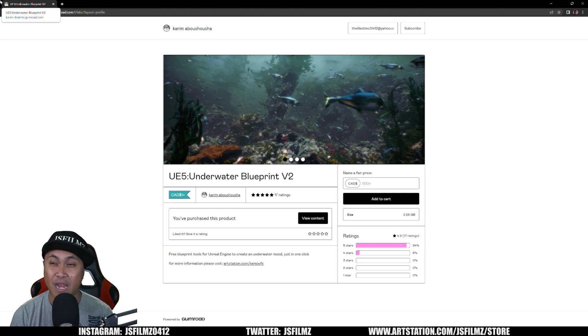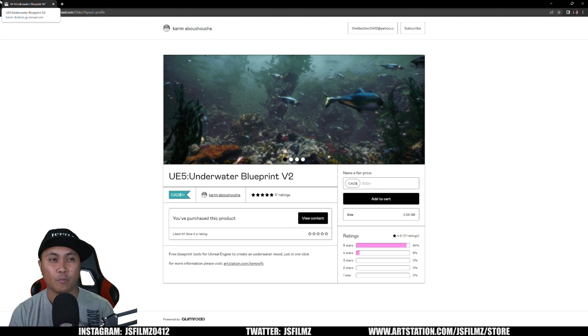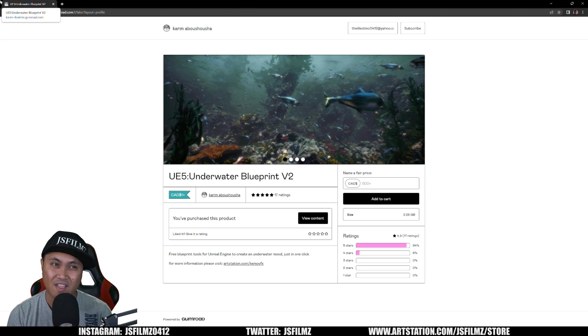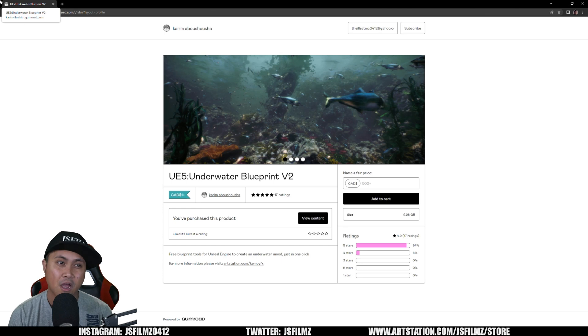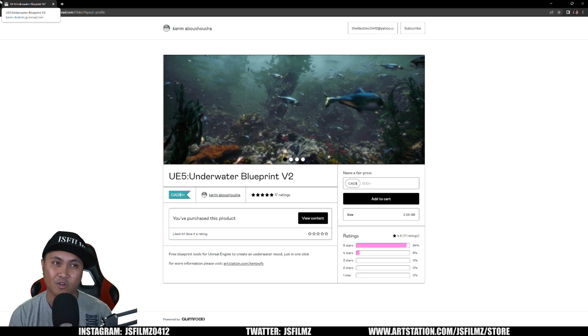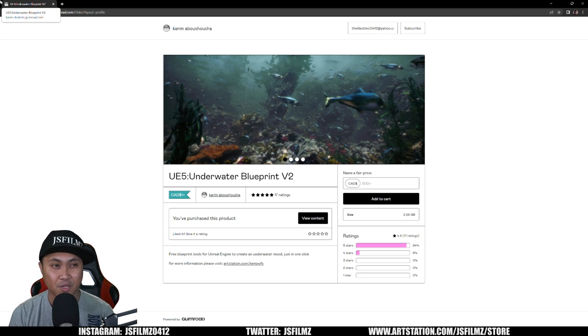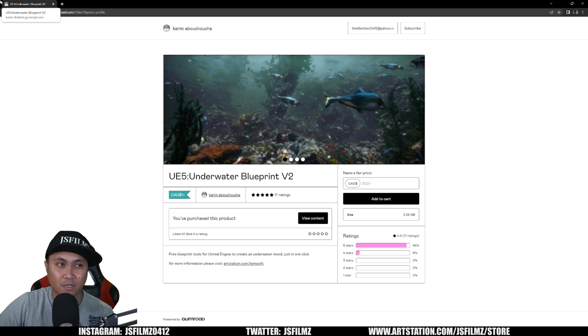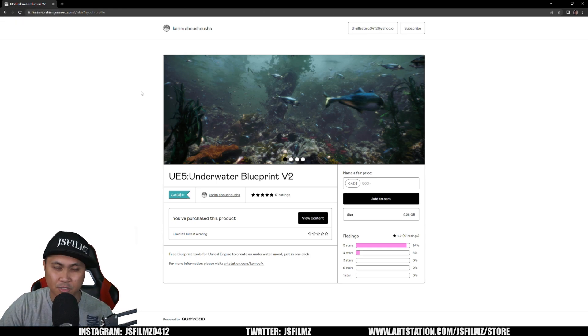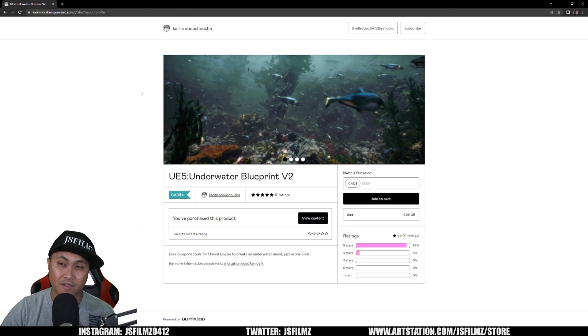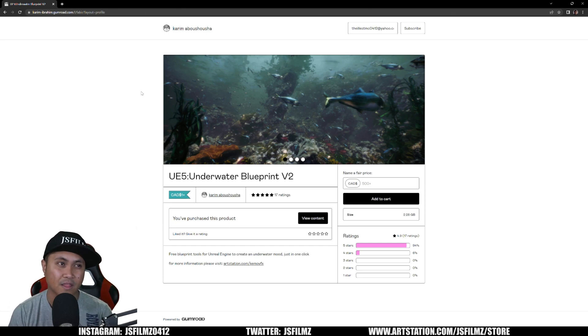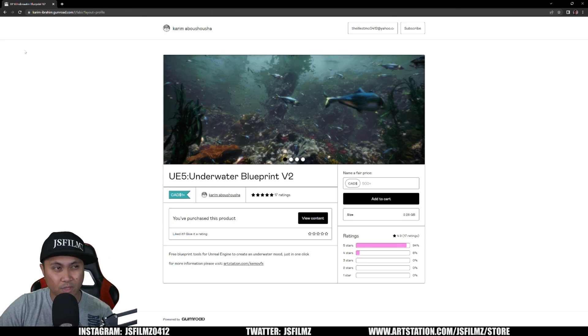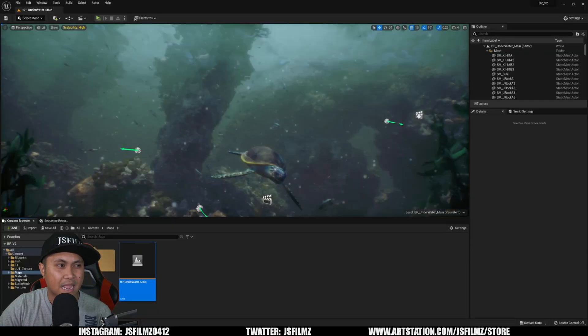The only downside is this one is not free because of Gumroad restrictions, so he had to put it up for at least one dollar. In my opinion it's worth a lot more than one dollar. If you check out the link in the description below, I'm supporting this artist, I'm not getting paid by making this video, but this is such great work that I think people should check out.